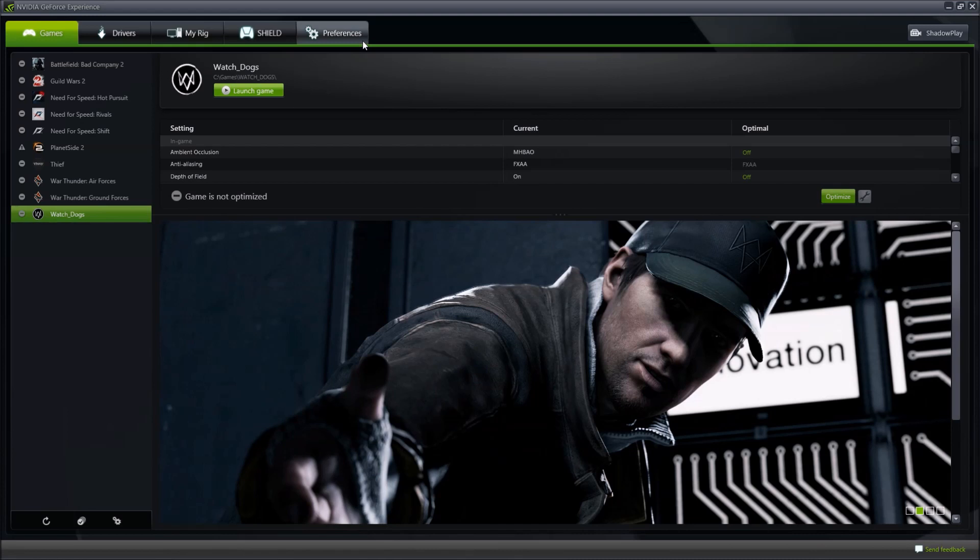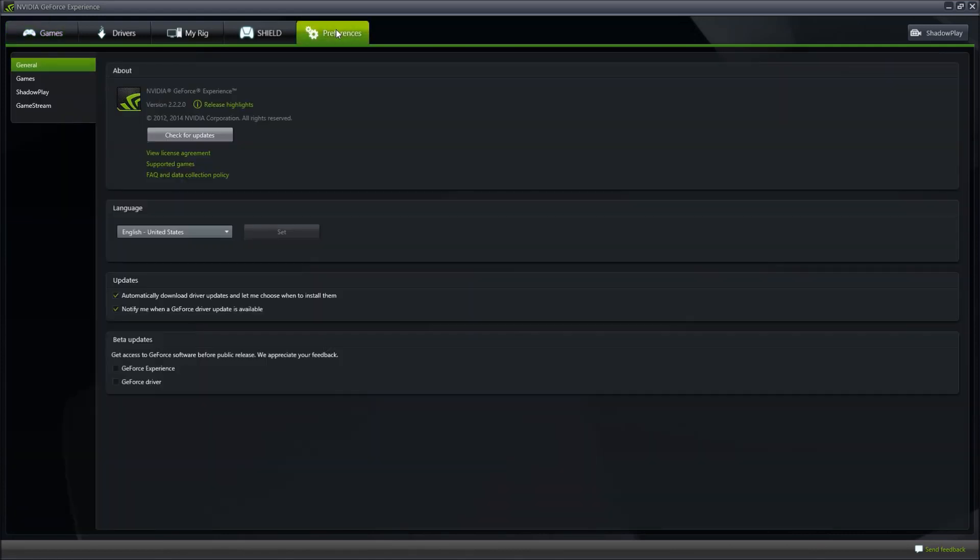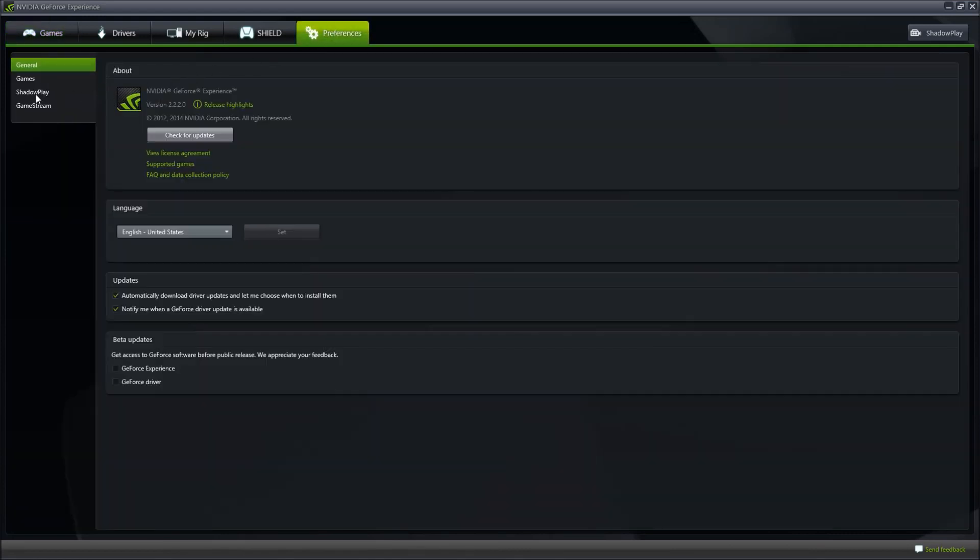Step 2. Select the tab Preferences in the top bar of the GeForce Experience software and click on the Shadowplay button on the left side of your screen.